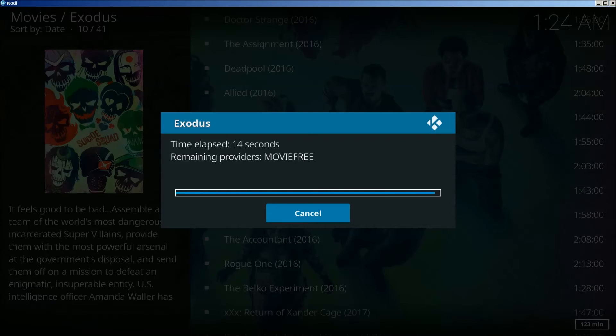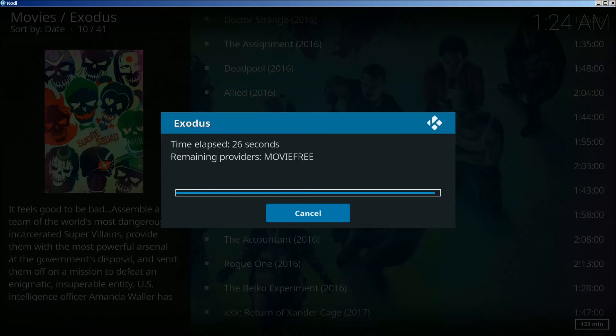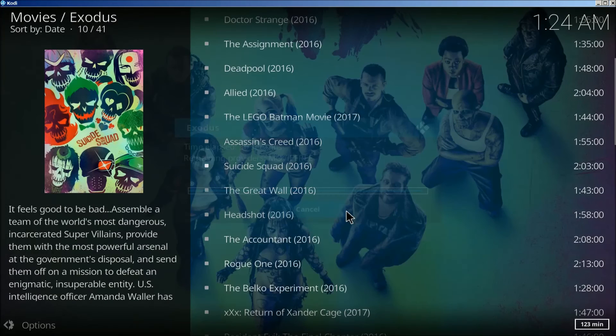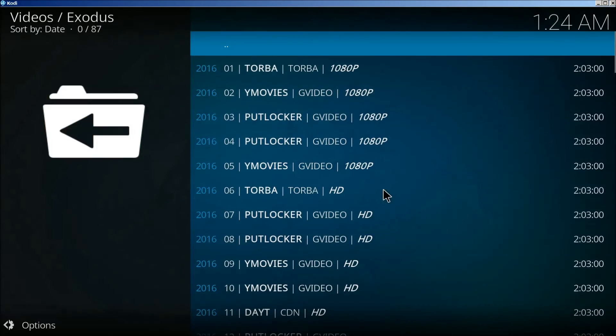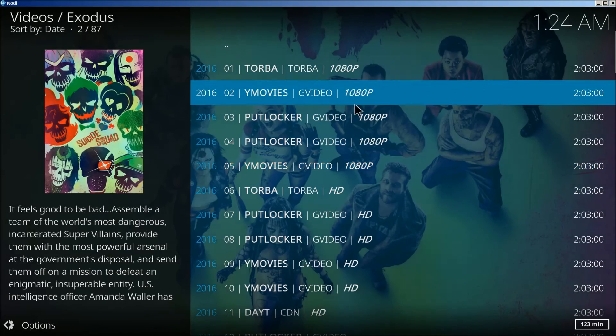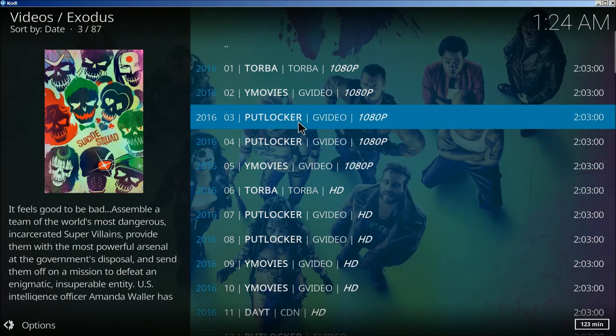Now what it does is it brings up all these different websites and then you get to choose from which website you want to watch from. Right here's the websites.